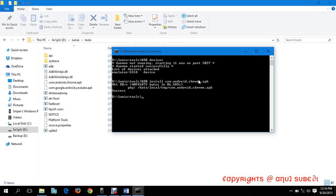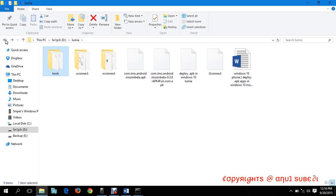Thank you for watching guys. In this way you can deploy your apk extension file in Windows 10 Lumia or Microsoft.